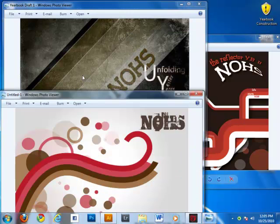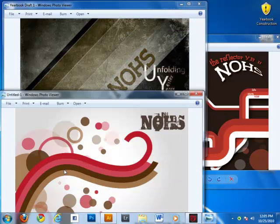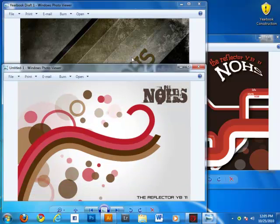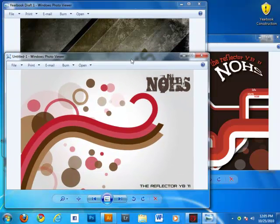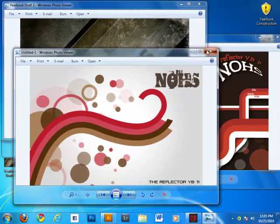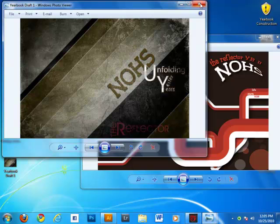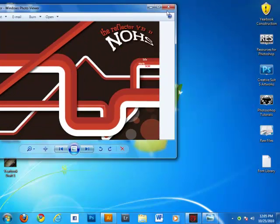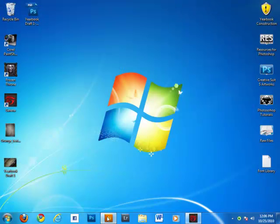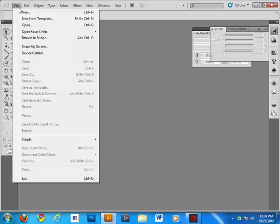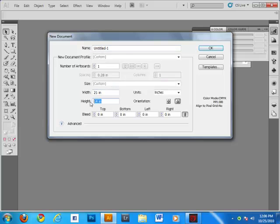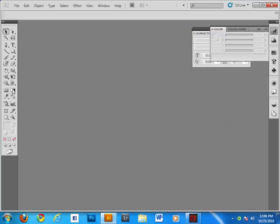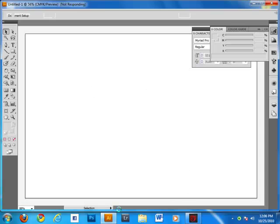I'm the layout artist of our yearbook staff. So we're going to close this one and I'm going to show you how to make this in Illustrator. First, you have to create a new artboard: File, New, and choose a custom size or anything that you like. So I'm going to choose this one.